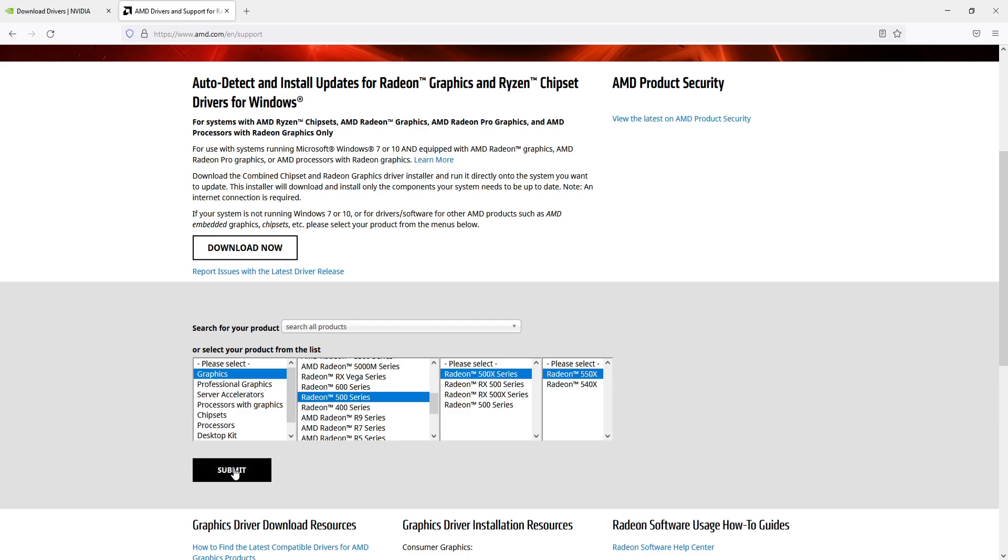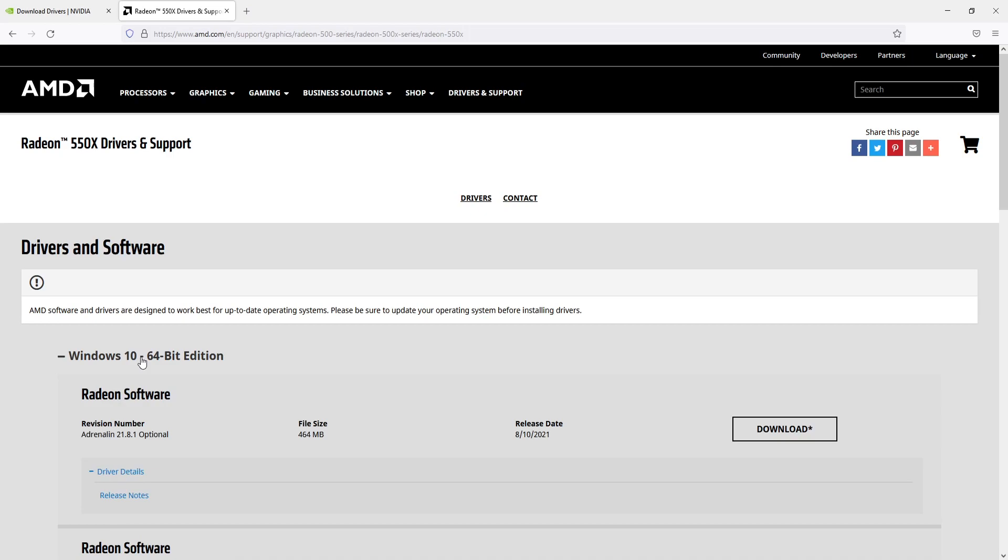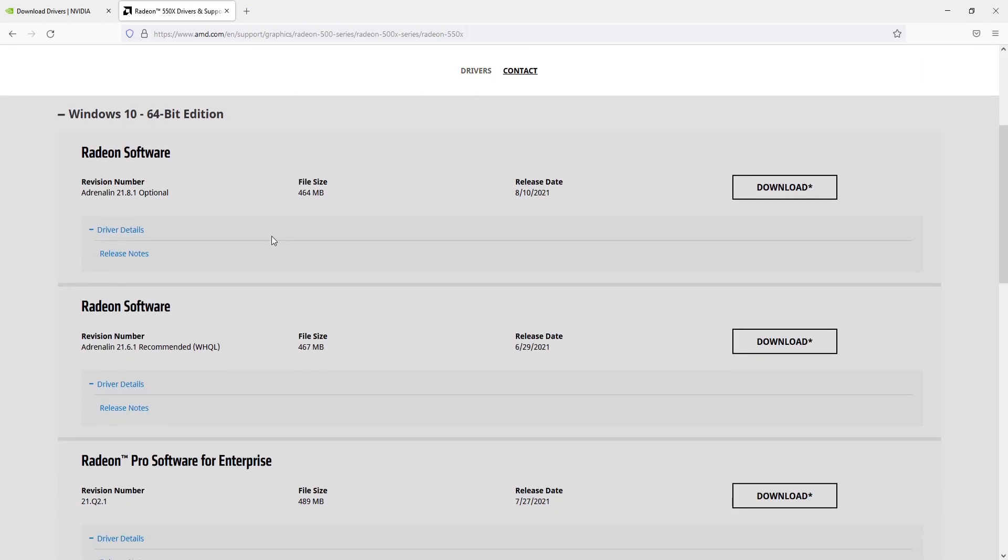I then need to go submit and select Windows 10 64-bit if you're using a 64-bit version of Windows 10. If you're using a 32-bit version, you'll have to find the 32-bit version driver. Then press download, download the driver, and follow the instructions for the setup.